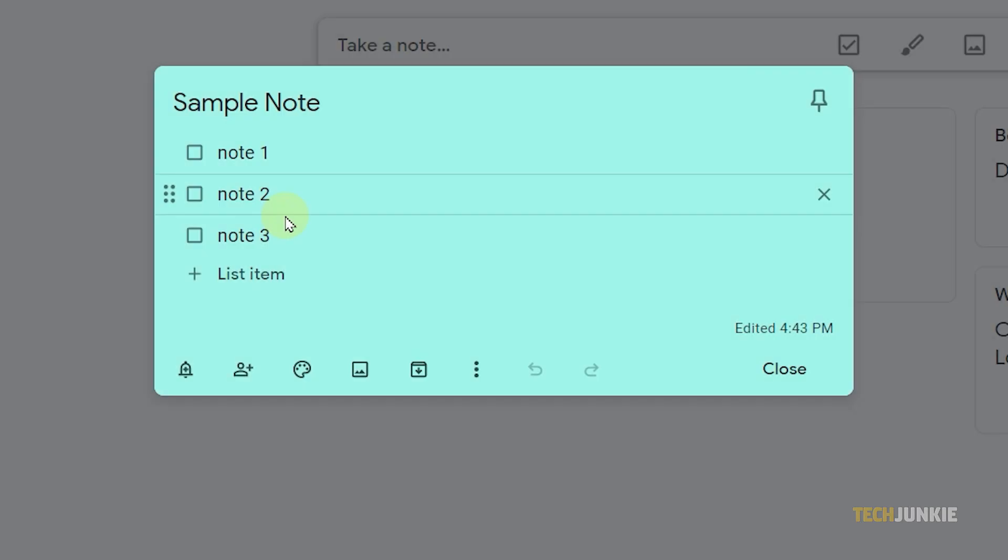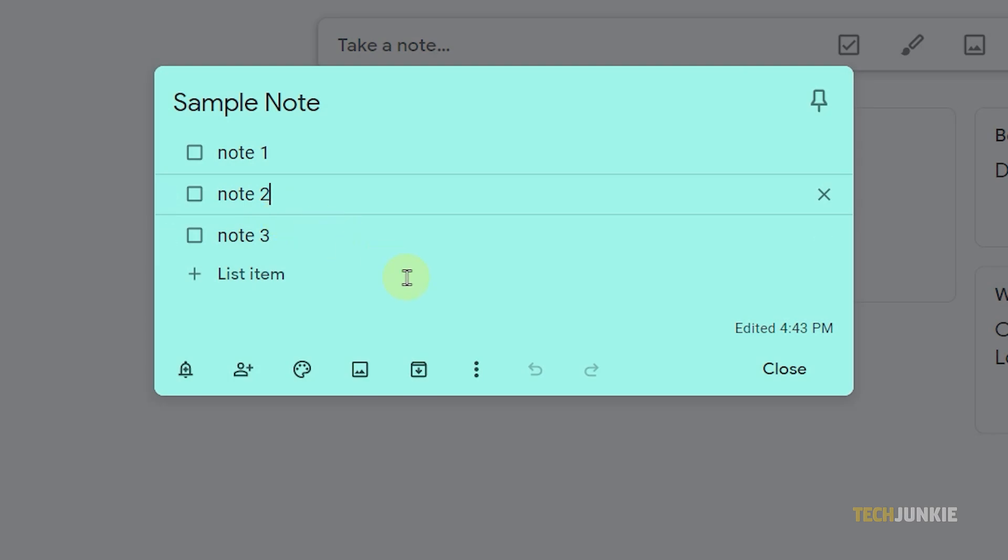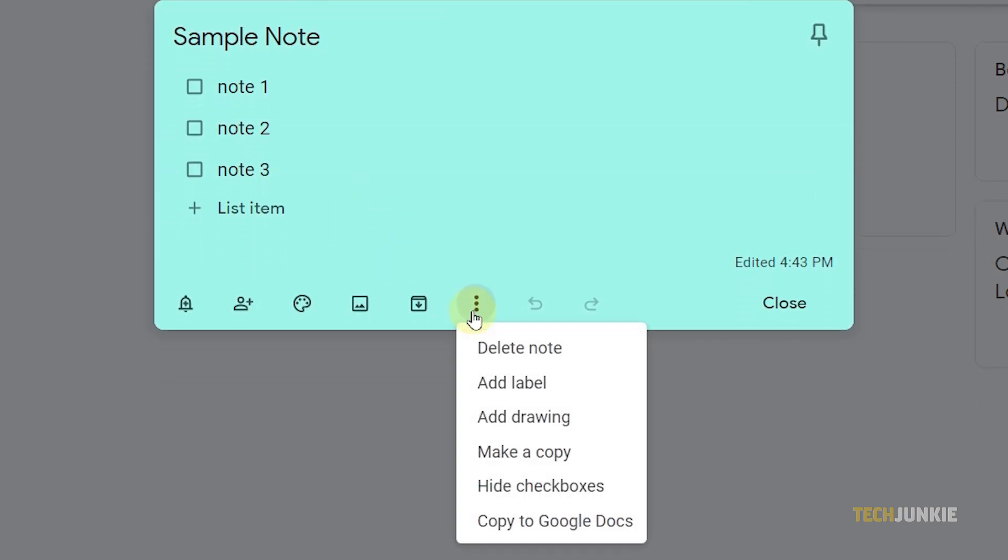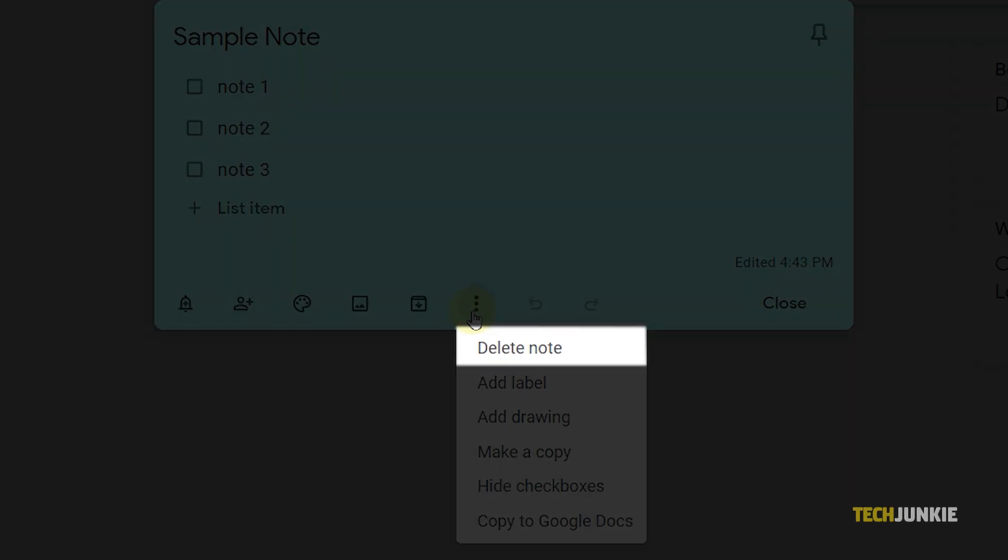And to delete, click on the three dots. Then select delete from the drop-down options.